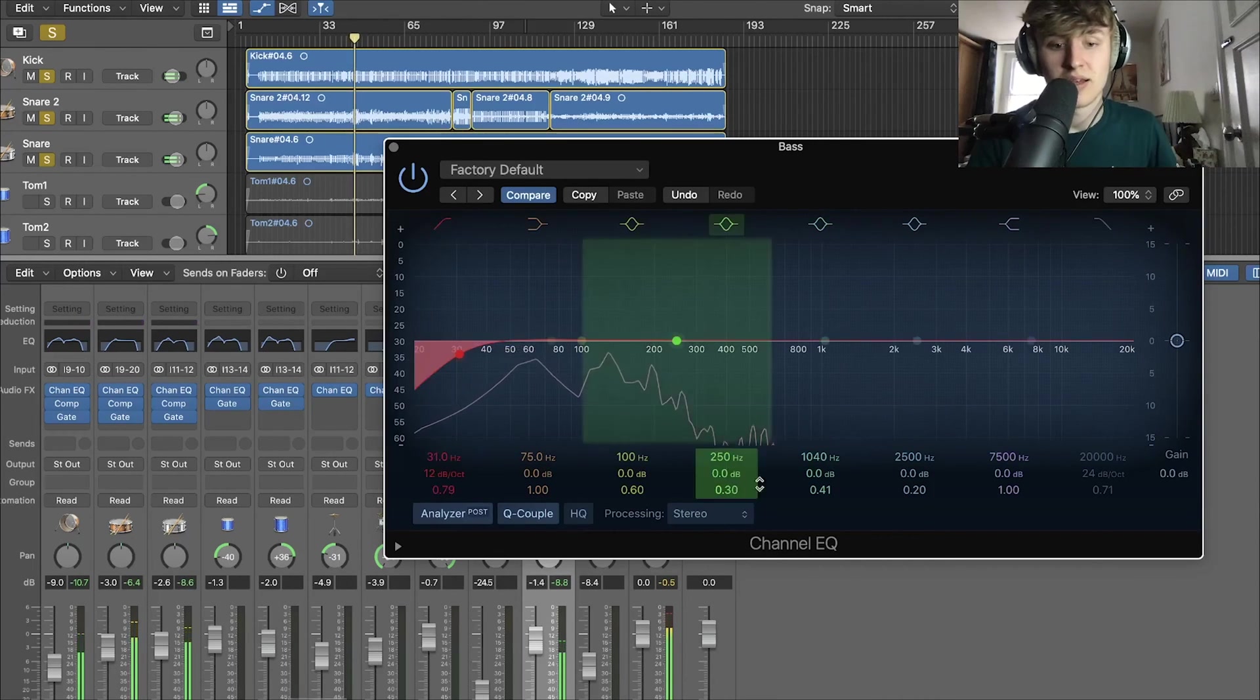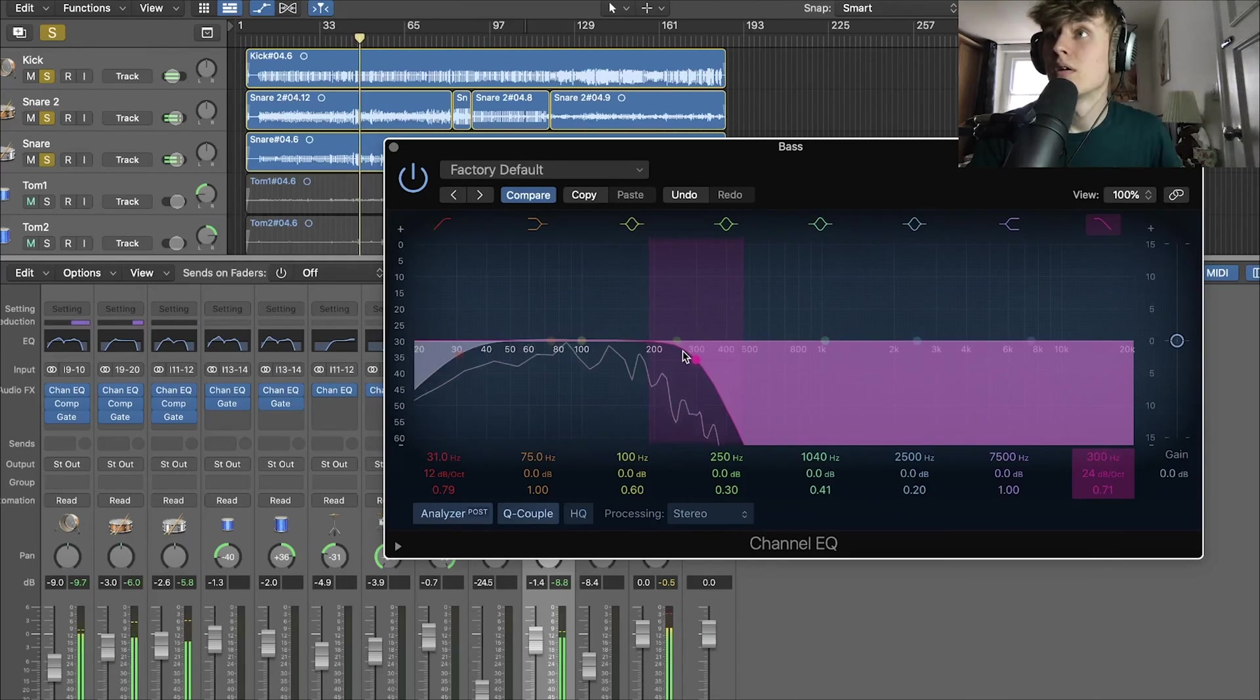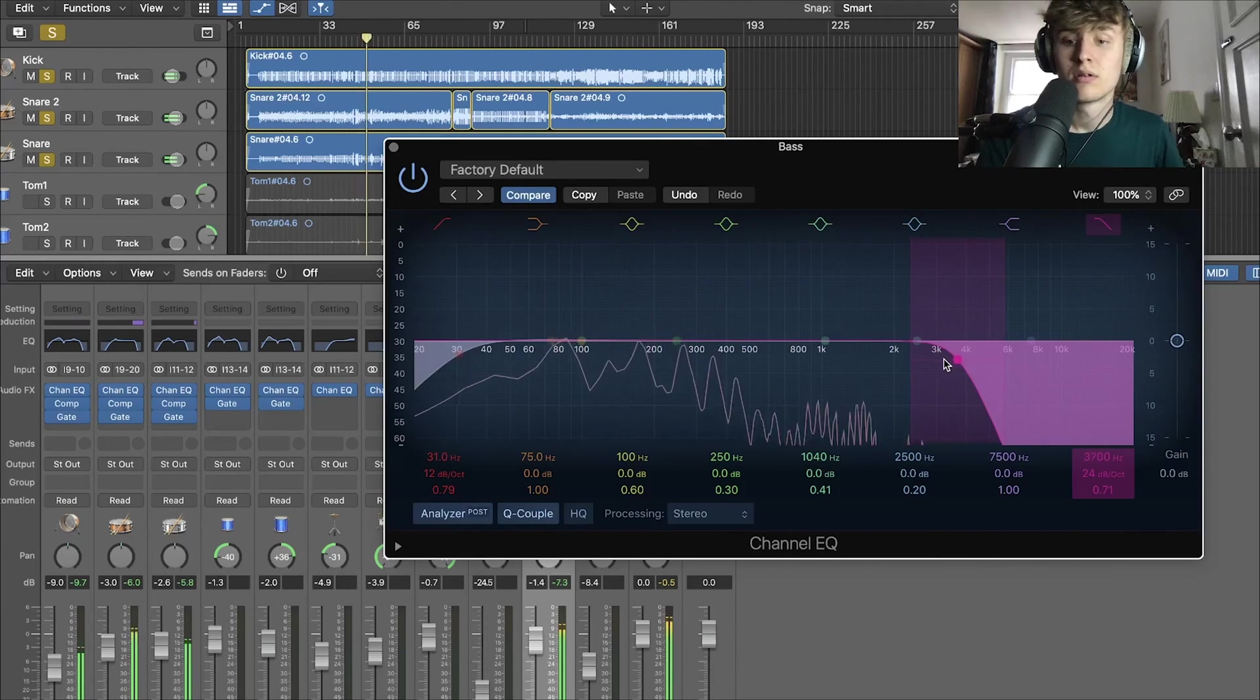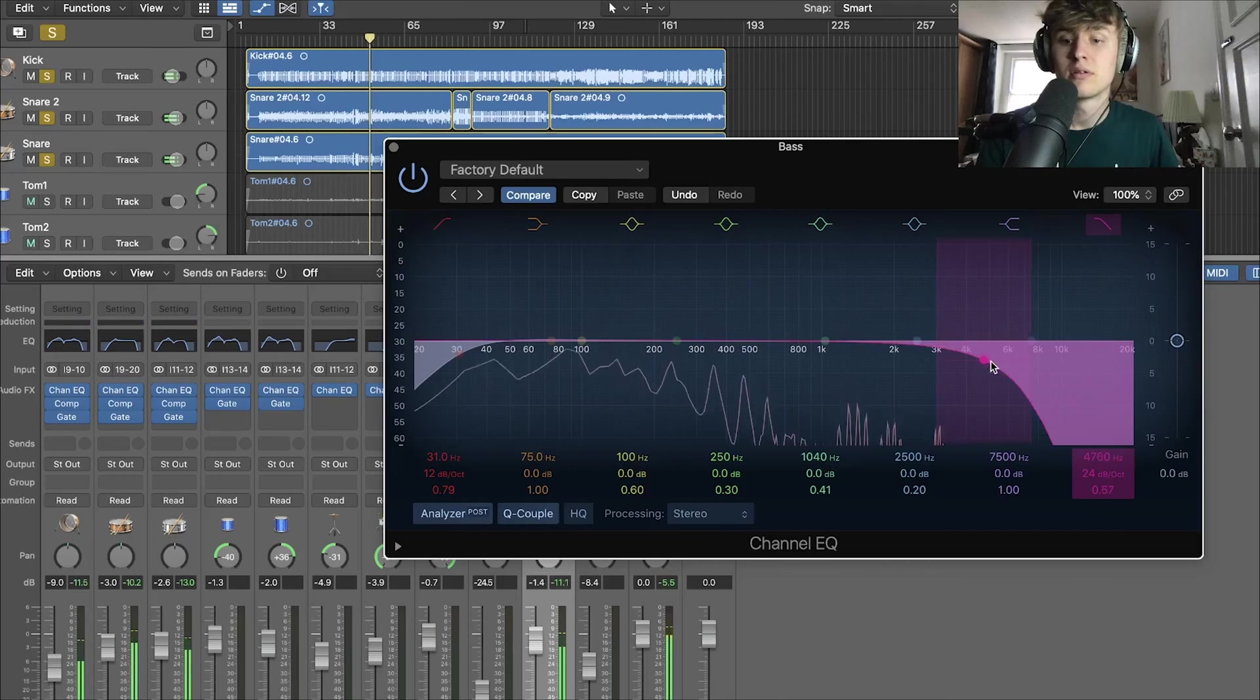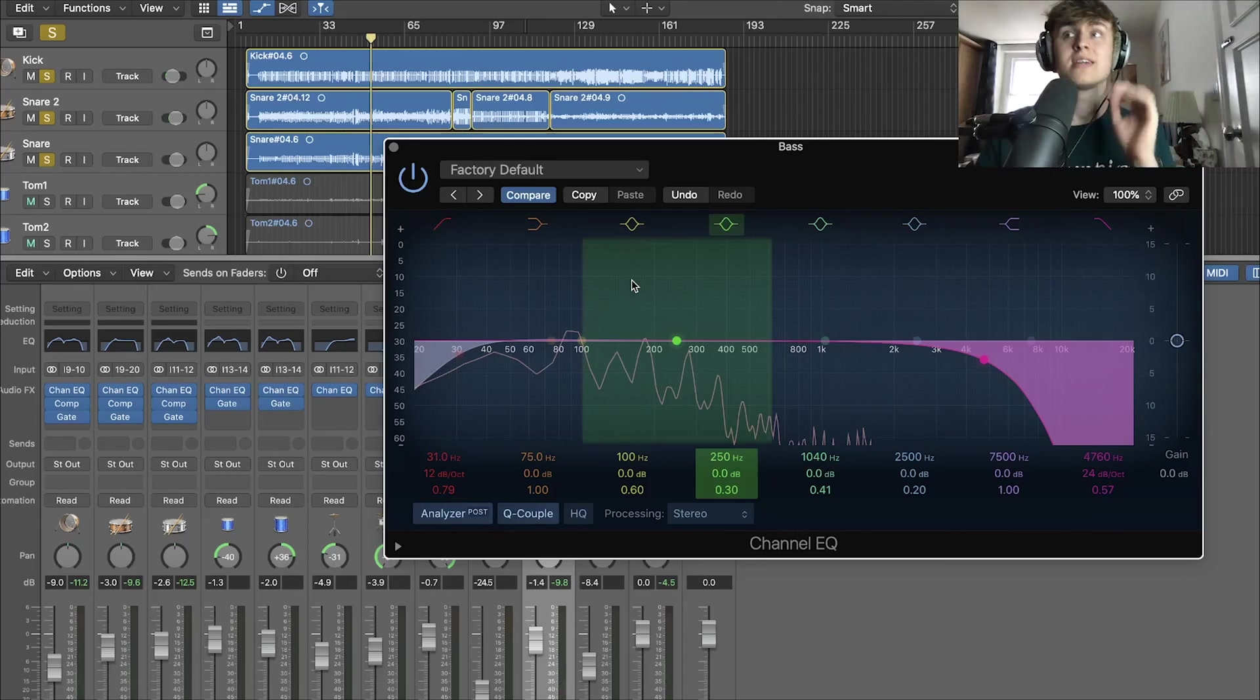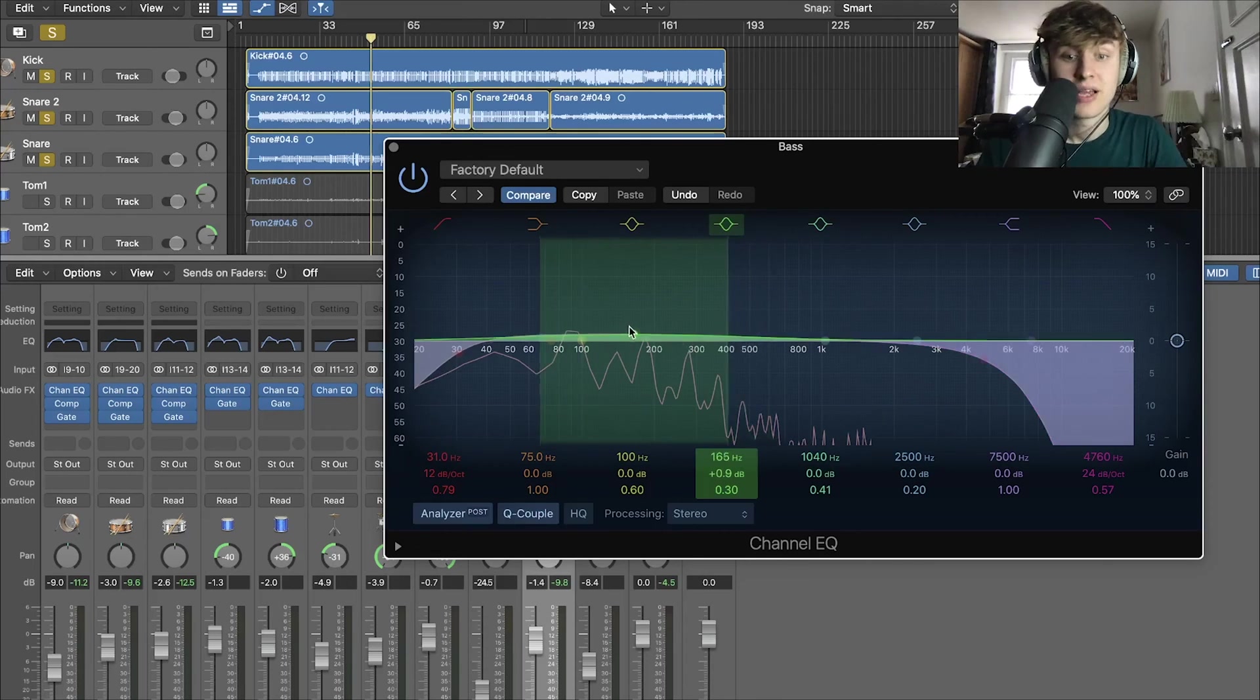High cut. There we go. Right. Now, again, we want to find where that bass resonates. We want to get the nice punch out of the bass to match the snare and the kick. So let's go looking for that again.